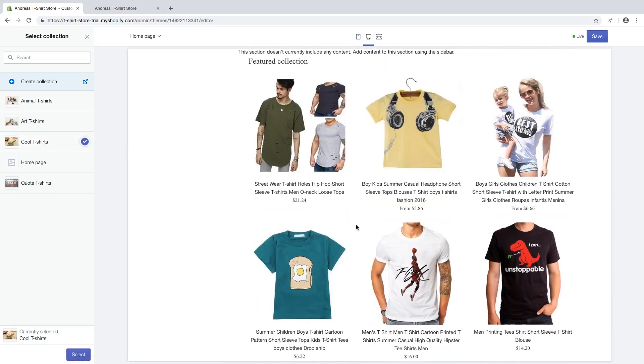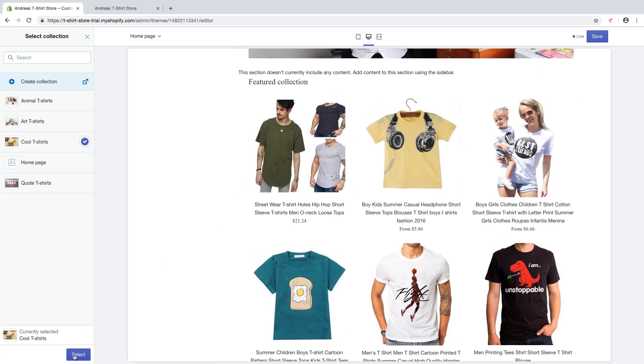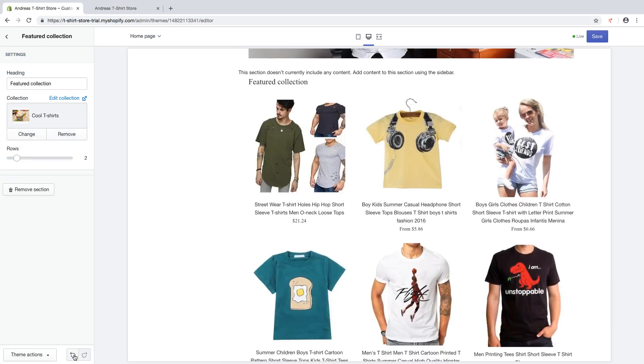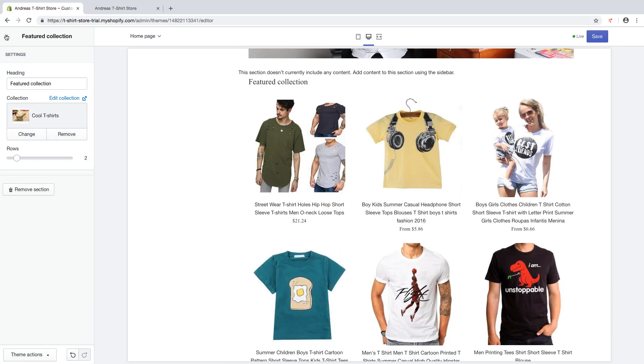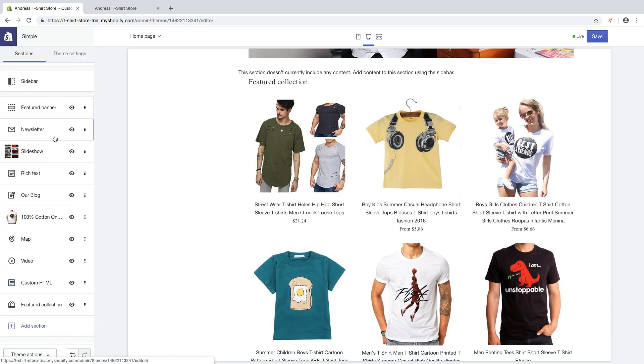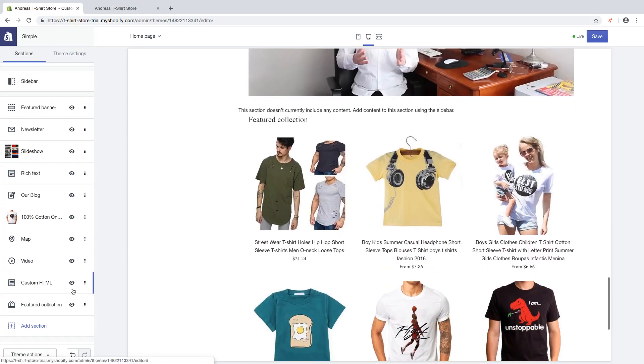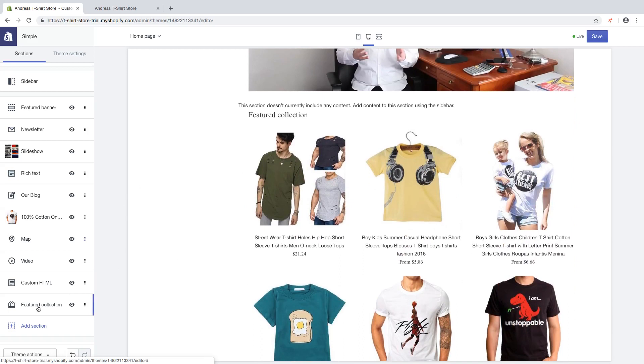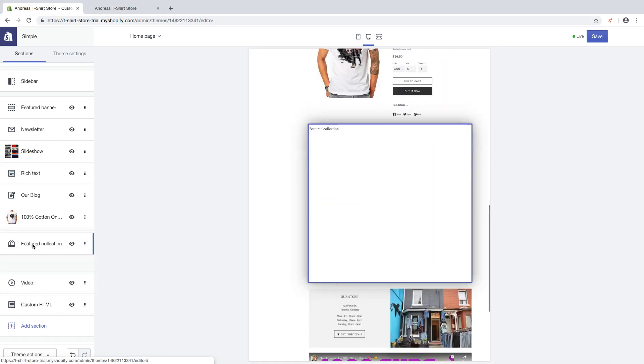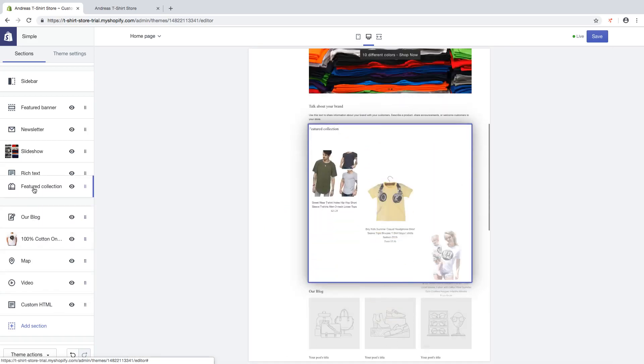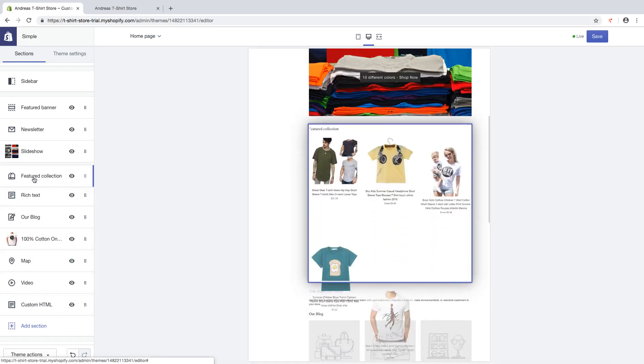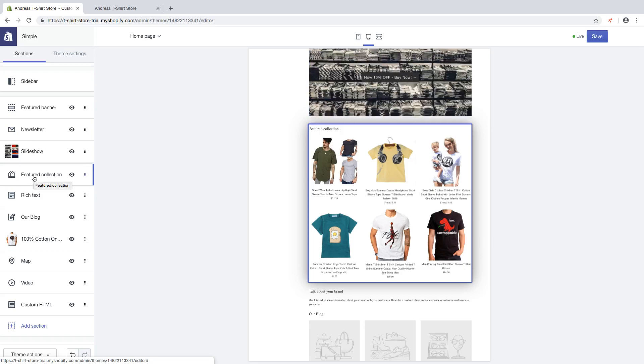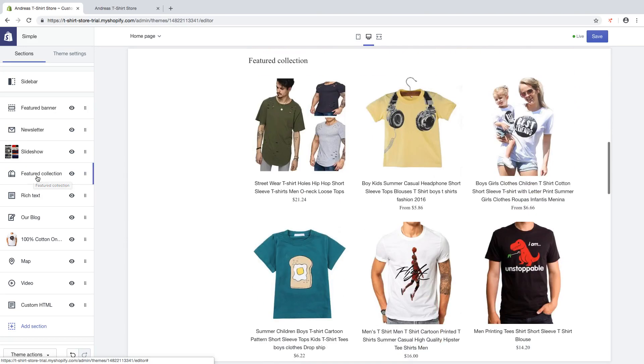So now we have the collection right here, click on select, go back. And now we're gonna change the position, so I'm gonna click on this one and drag it up to under the slideshow like that.